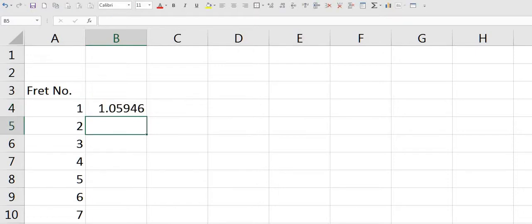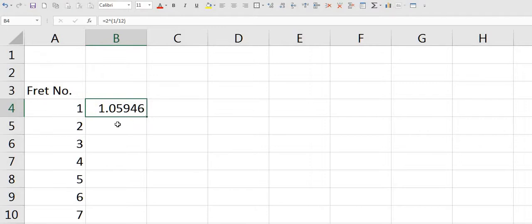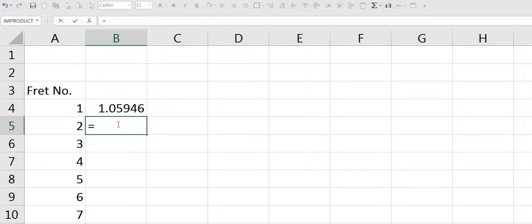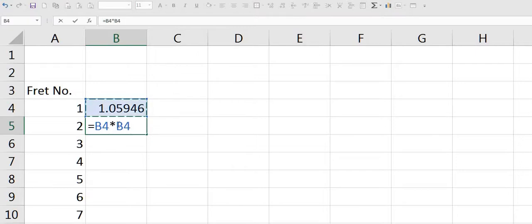We need to multiply this number by itself a further 23 times. In the cell below in B5 we type in equals B4 multiplied by B4. If you hit the F4 button on your keyboard, that will happen. The dollar signs lock down the cell calculation.